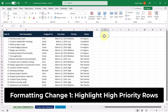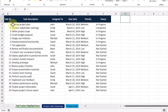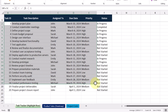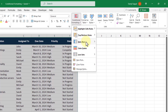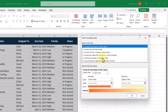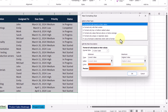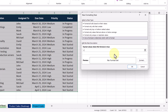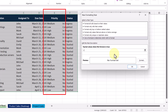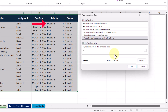The first formatting change we want to make is to highlight the high priority rows red. To get started, we need to select all the cells we want to apply conditional formatting to. Then we go up to conditional formatting, and from the list of options, we'll select new rule. Now we have a bunch of rule types to pick from, but we're going to select the last option that says use a formula to determine which cells to format. In this text box, that's where we enter our formula — we'll start with an equal sign, and because we want to reference the priority column in column E, specifically the first value, we're going to use the cell reference E2.